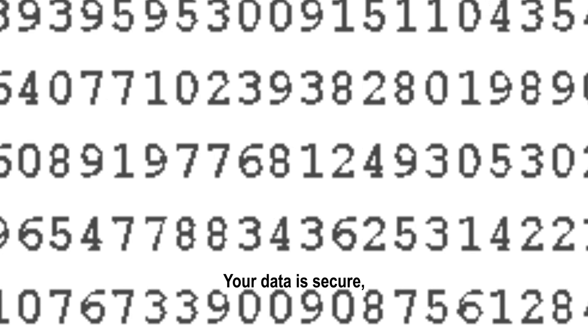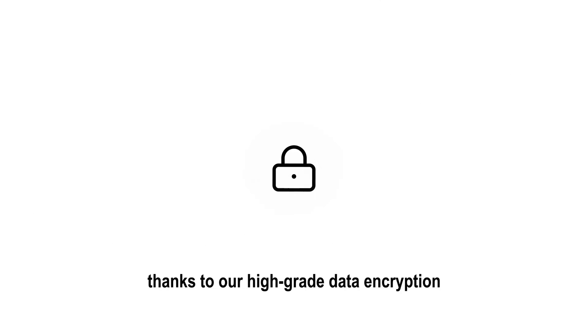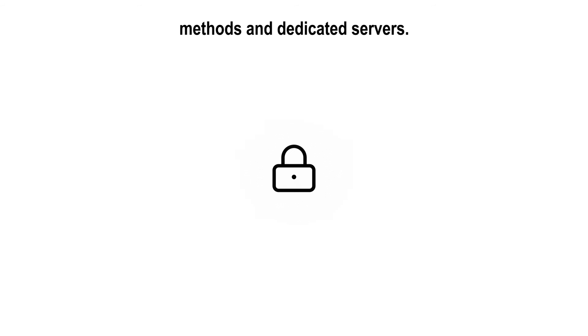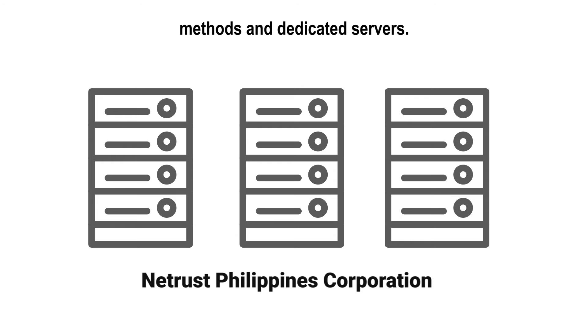Your data is secure thanks to our high-graded data encryption methods and dedicated servers.